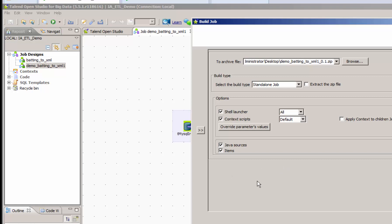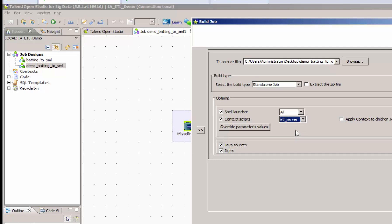And one of the interesting things we can do here is we can select which environment we want to export for. So here I would select ETL server. I would get a zip. I can move that zip out onto the ETL server. Extract it. And run one script to kick off my job. And test it. And eventually run it that way in production.